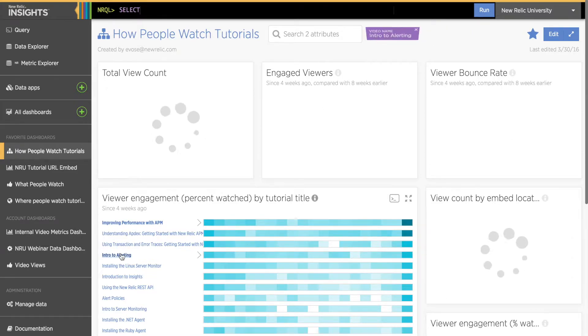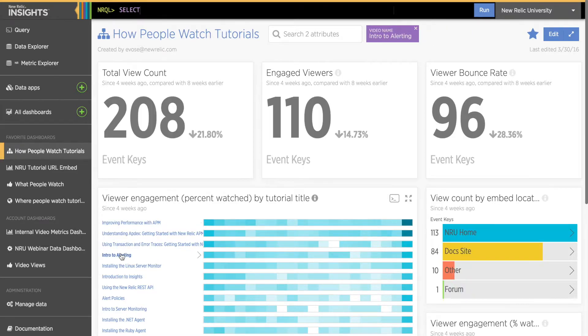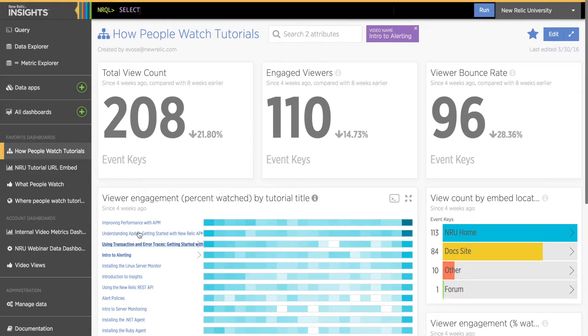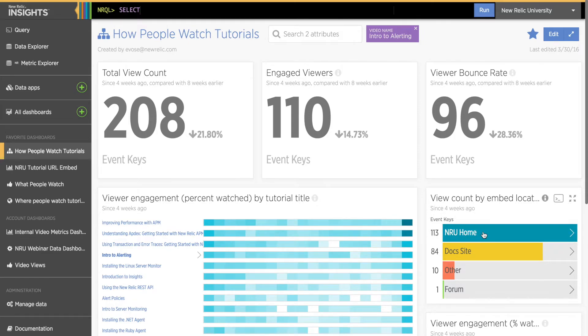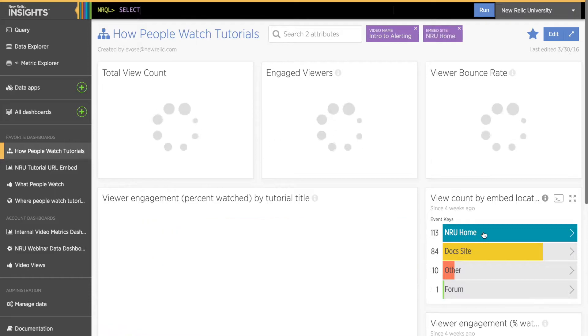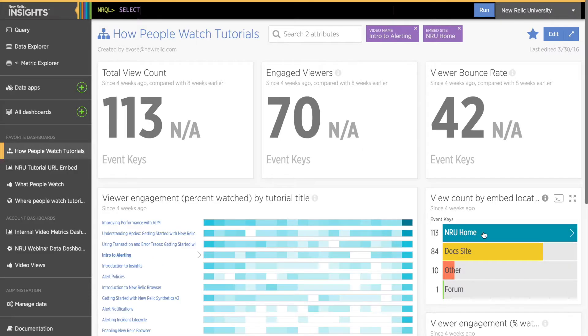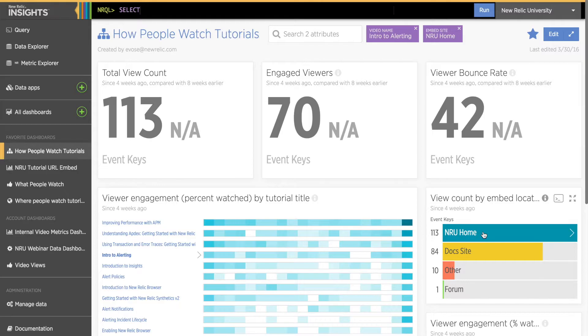Let's take a look at another tutorial, Intro to Alerting. Now I see that over half of the viewers watched at least 90% of the tutorial. I also noticed that about a third of these views were on the New Relic Docs site. Since I want to know about viewers on the New Relic University website, I'll also click on the bar NRU Home in the bar chart for embed locations. Now I can see data about the Intro to Alerting tutorial only for viewers who watched it on the NRU website.